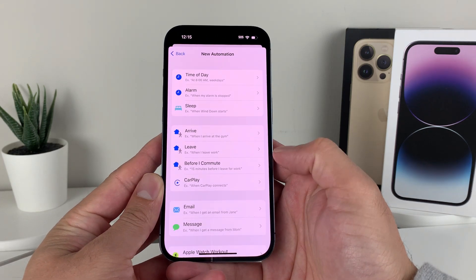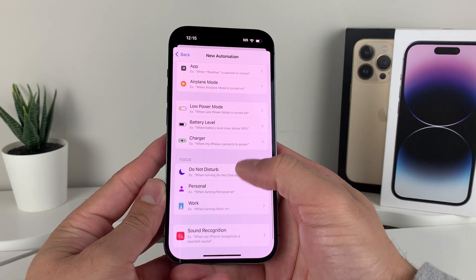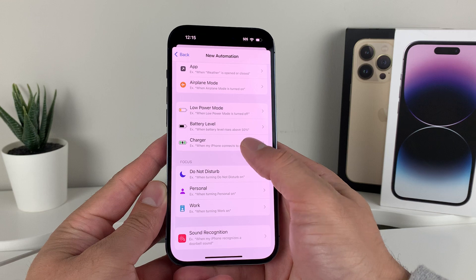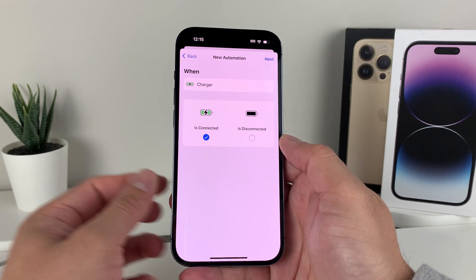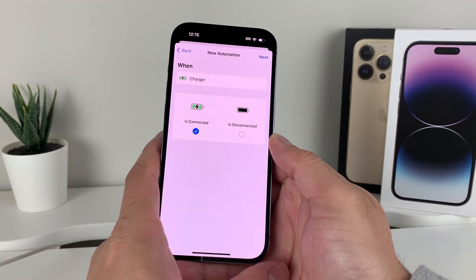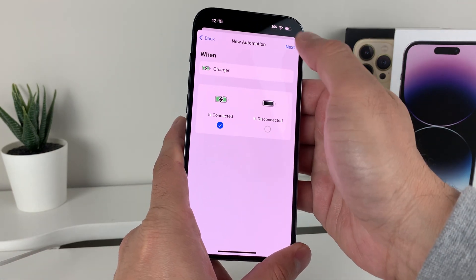You'll see there's a bunch of options here. But the one we're interested in — if you go down where it says Charger — we're going to click on that, and then we're going to select the option 'Is Connected'. And after that, we're going to hit Next.